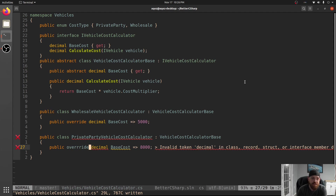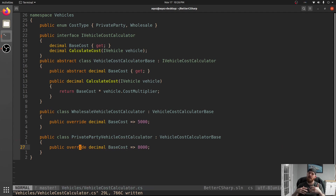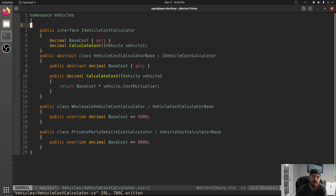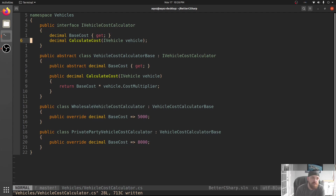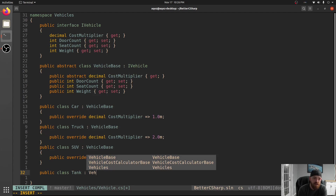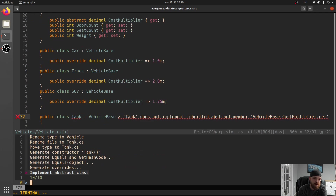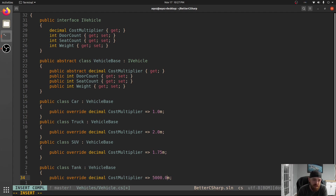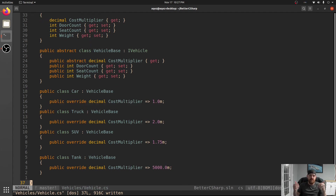I hope this helps you see ways to get around having massive switch statements everywhere that determine behavior, because it's not healthy to have that in your code. If we wanted to add a new type of vehicle now, we can just say public class Tank : VehicleBase, implement CostMultiplier - this thing costs a lot, so maybe 5,000 times whatever the cost is. This is super easy to implement now, and you don't have to change any switch statements.